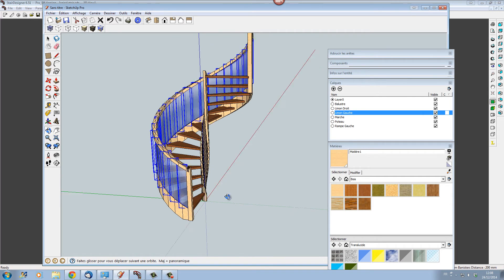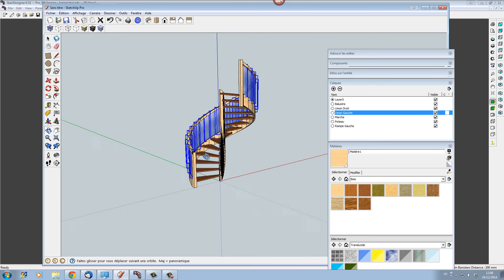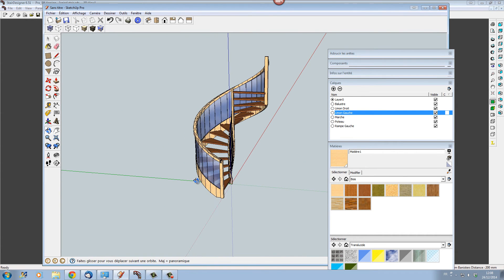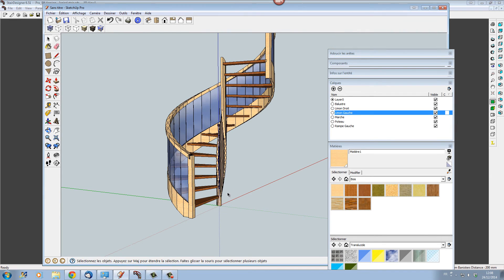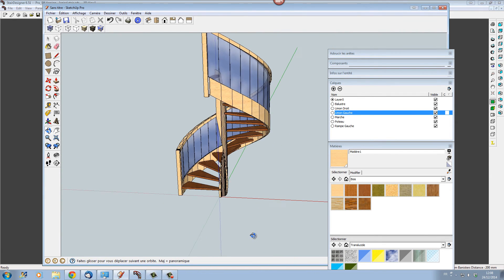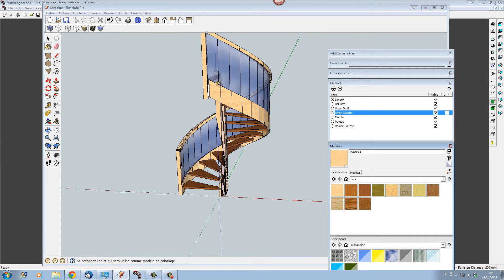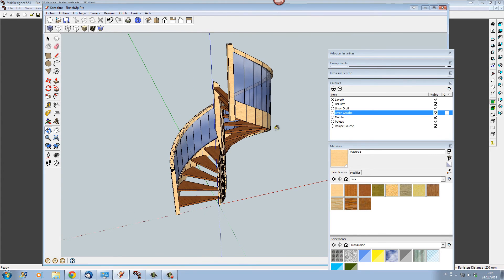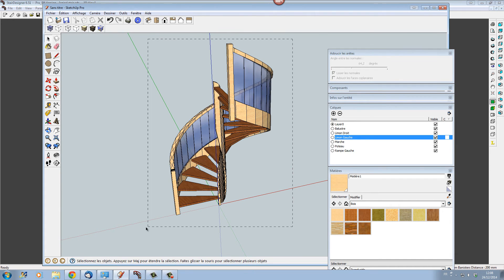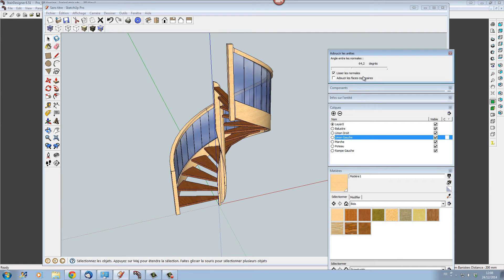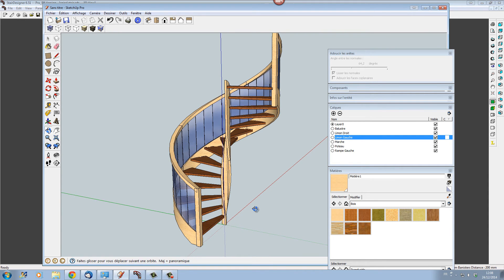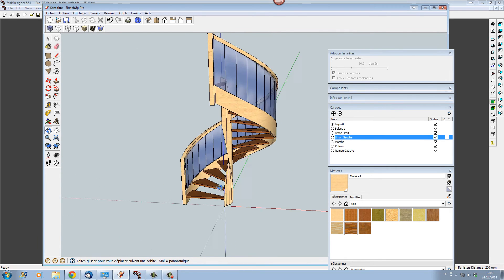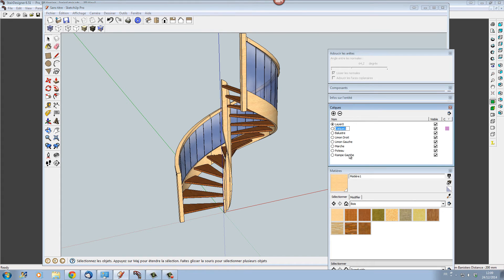Sketchup is really very easy to rework this stair in. Here we have our stair in Sketchup, which we can now modify. For instance, this is a hollow newel, but let's say we want a rounded newel. Let's select the whole stair and give it a better appearance by removing the hard-angle smoothing.